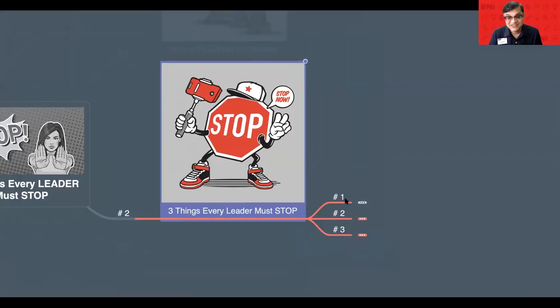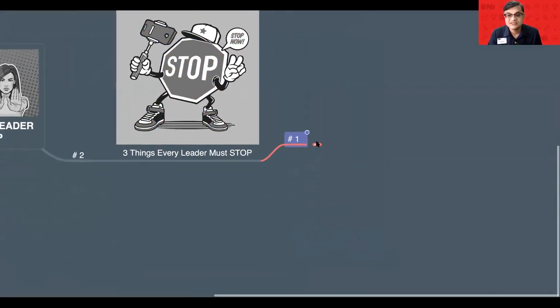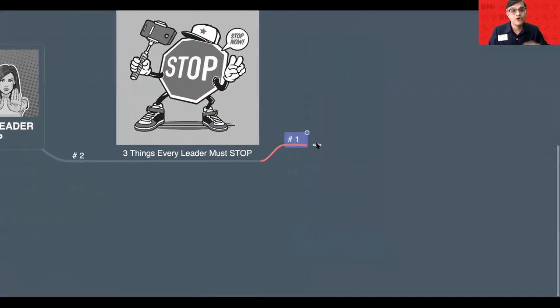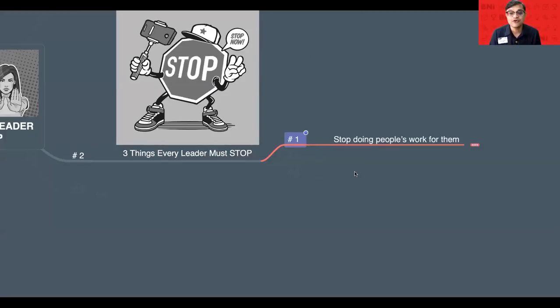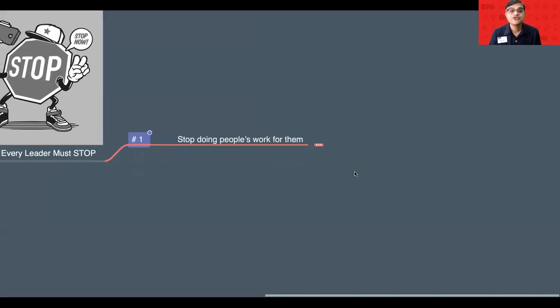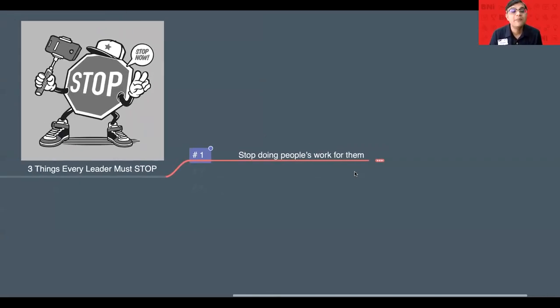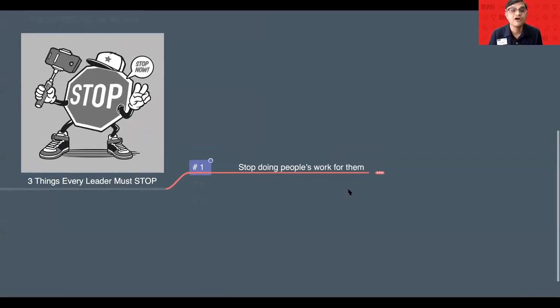Number one, if you really have to get the best results out of your team, stop doing people's work for them.